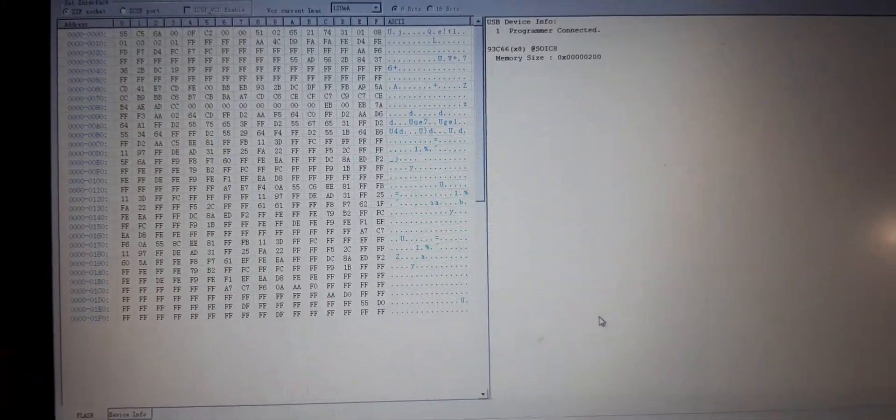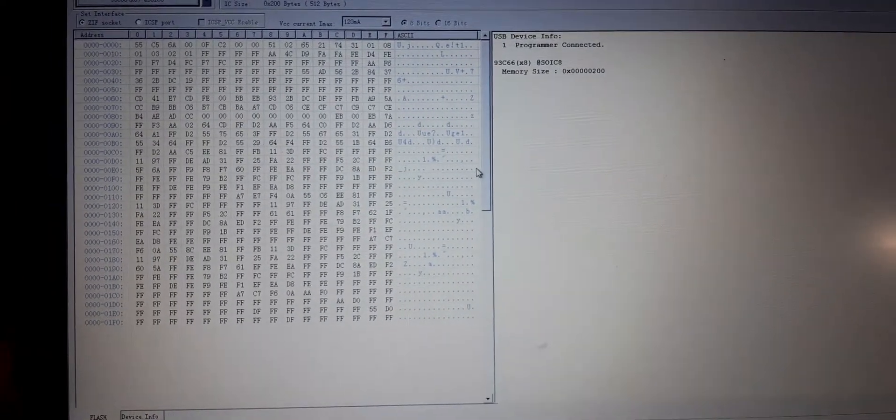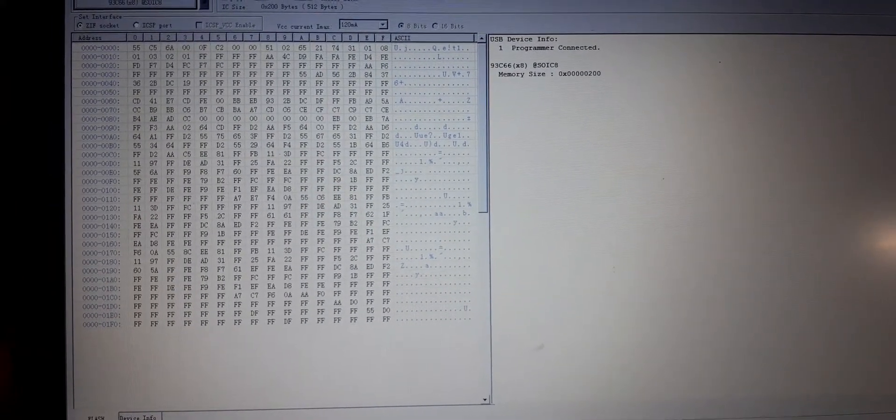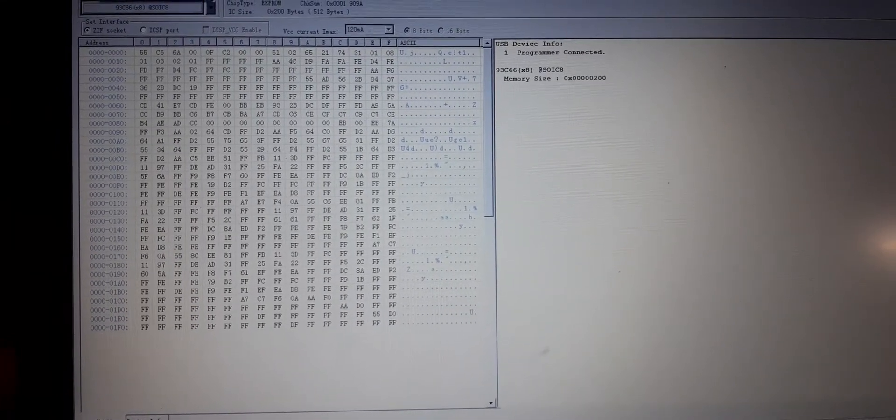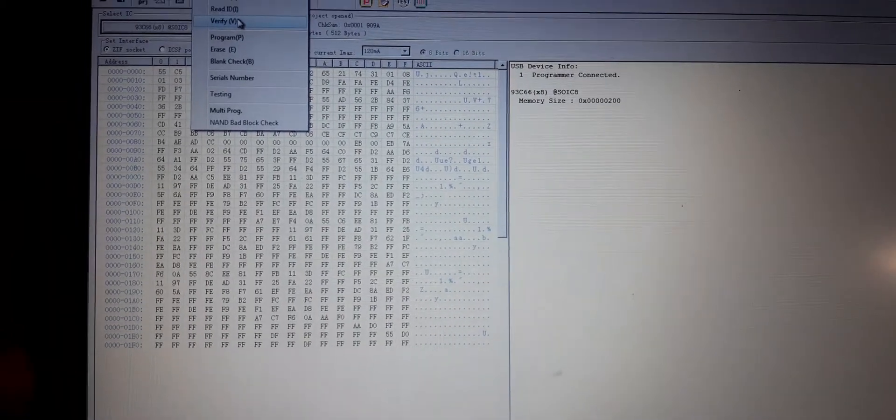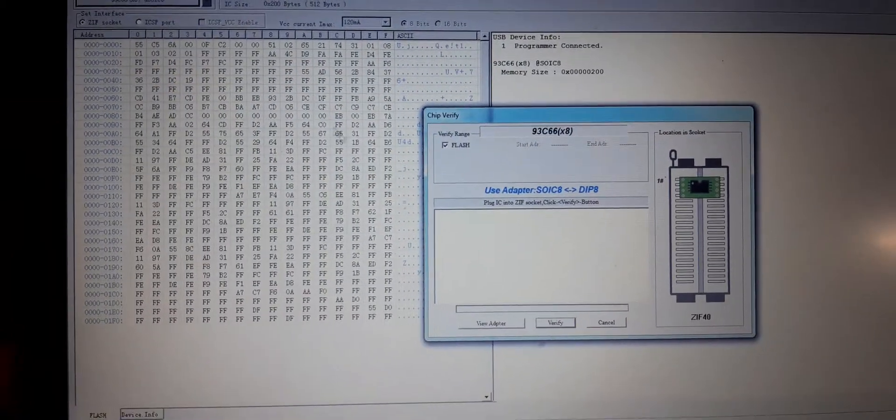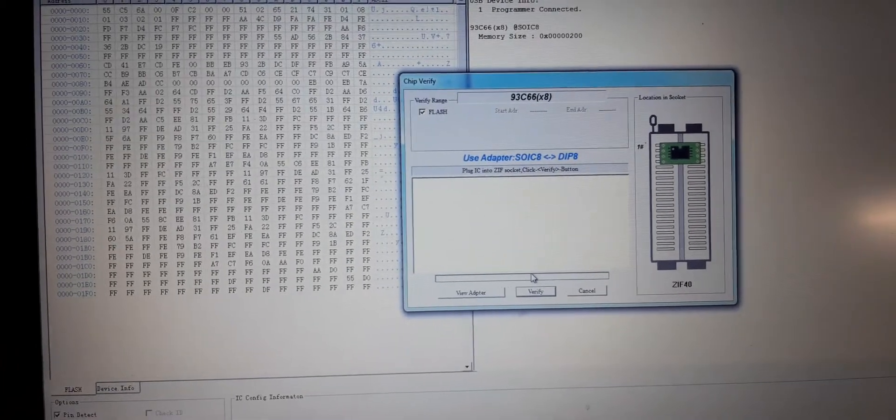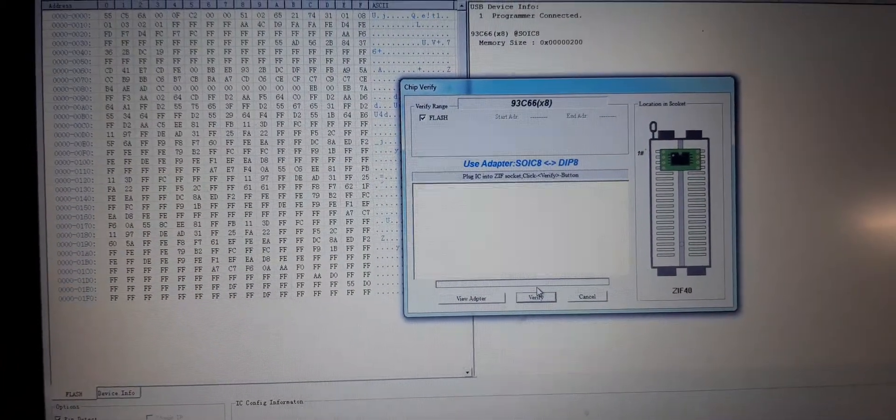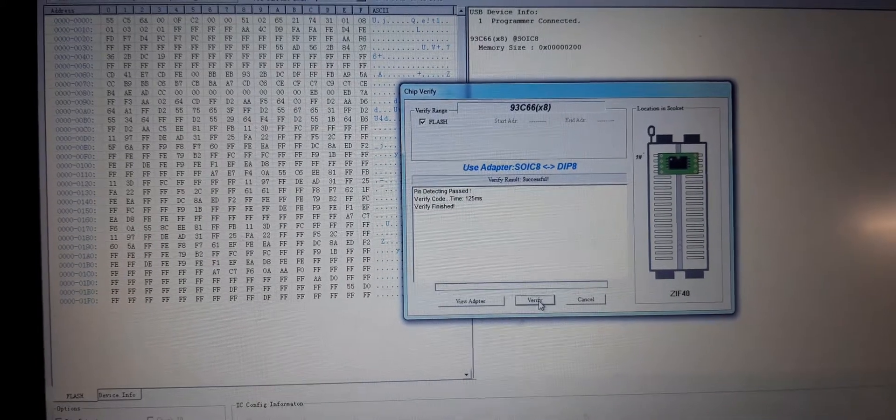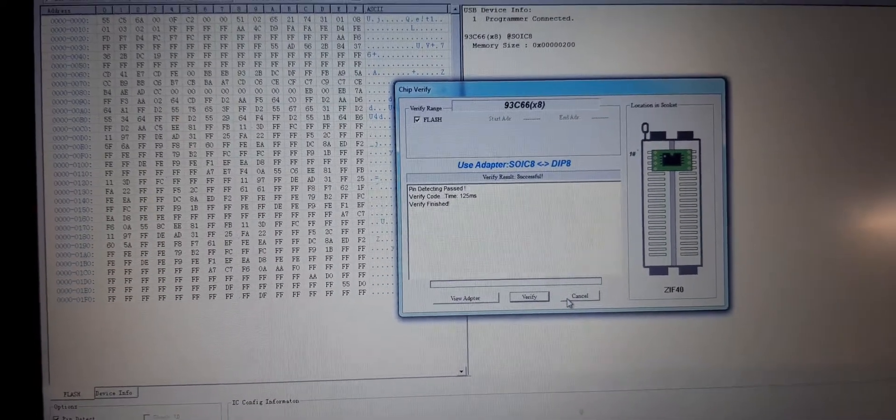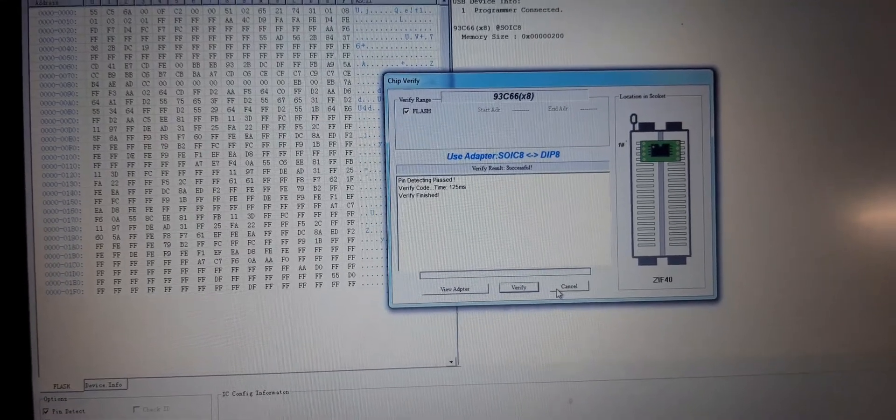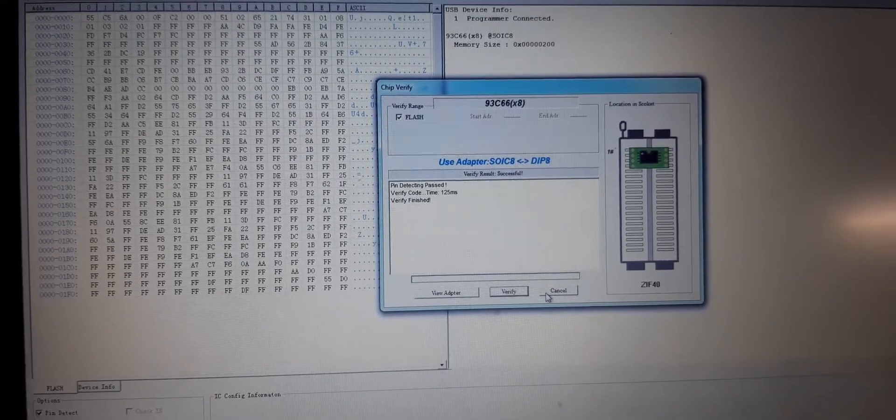You can see the memory size. Let's just verify it, shall we? Okay, let's verify. There we go, verify passed successful. Very good. So that means that chip was read really well without any errors.